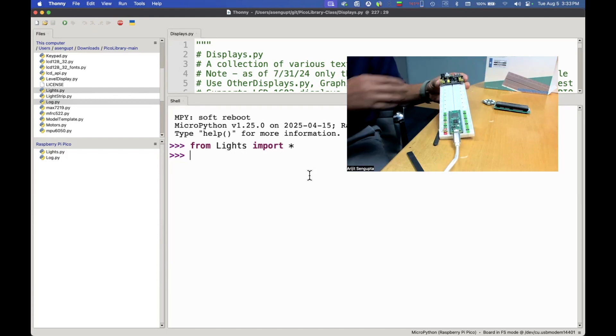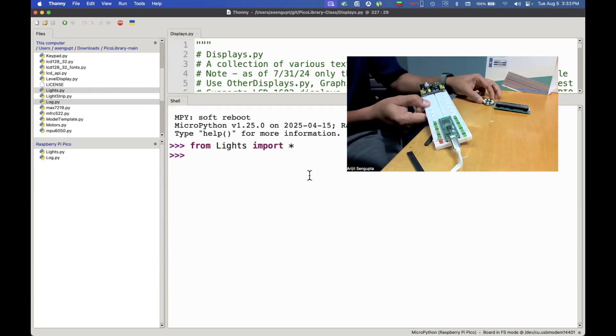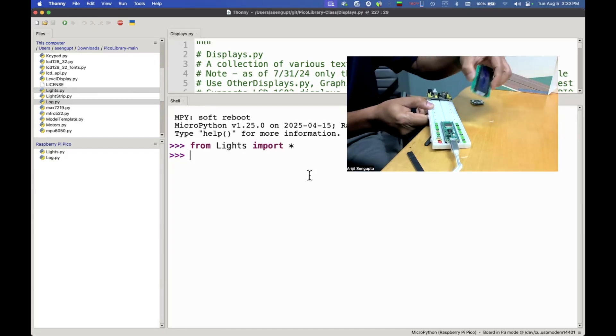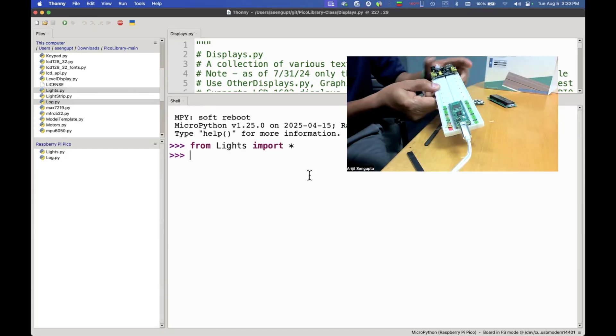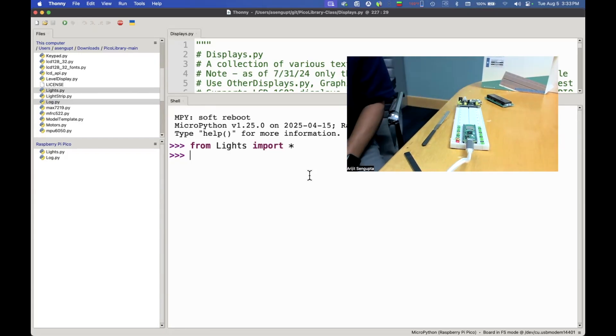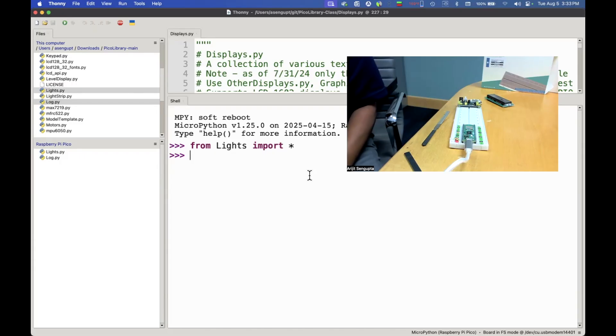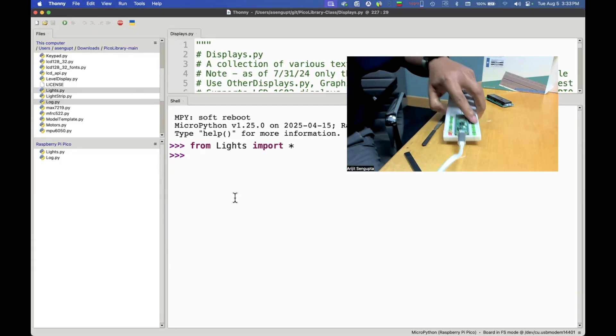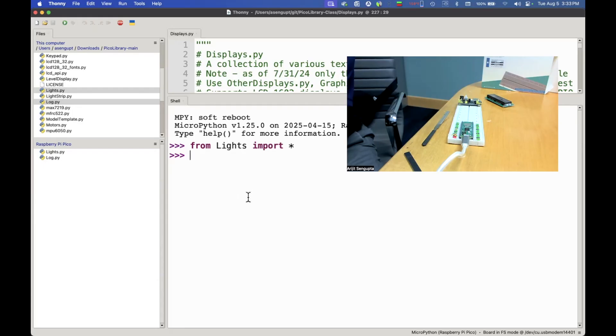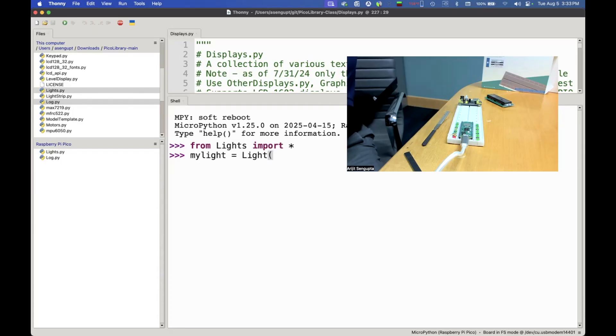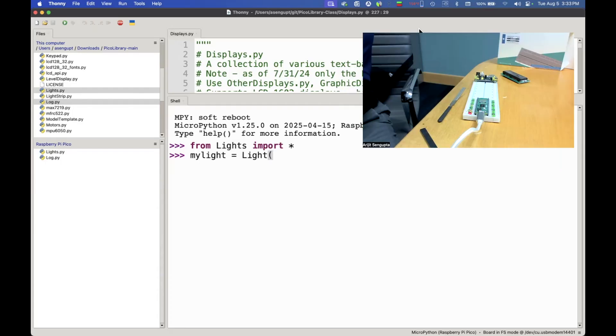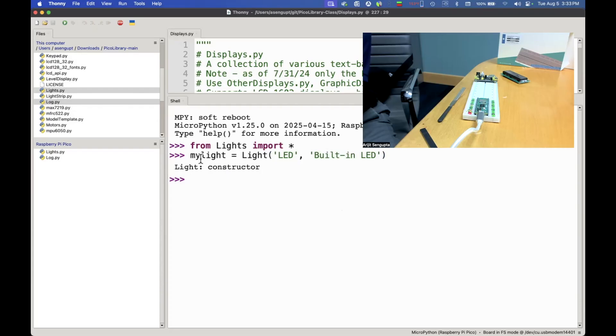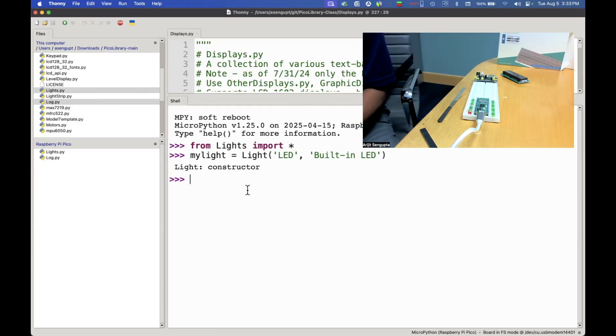Today we only need to turn this little built-in LED on and off. What we need to do is we'll say my light, that's the instance of the light object. The light object takes two parameters, one is the pin where this light is connected. Since we are using the built-in light we're just going to say LED and we give it a name, let's say we call it built-in LED. Notice that it responds with the light constructor.